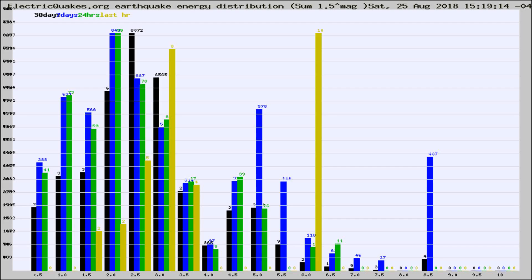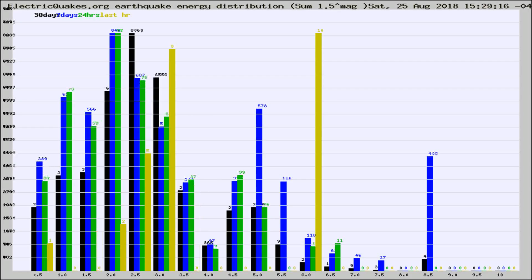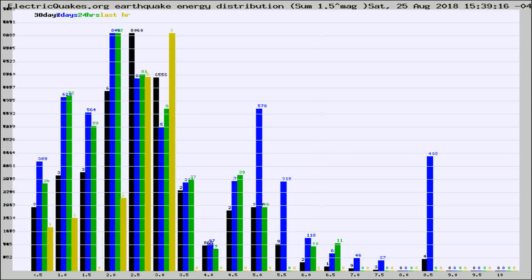Now you're looking at earthquake energy distribution by magnitude. This is worldwide, and you're seeing them changing as they did every 10 minutes within the last hour.